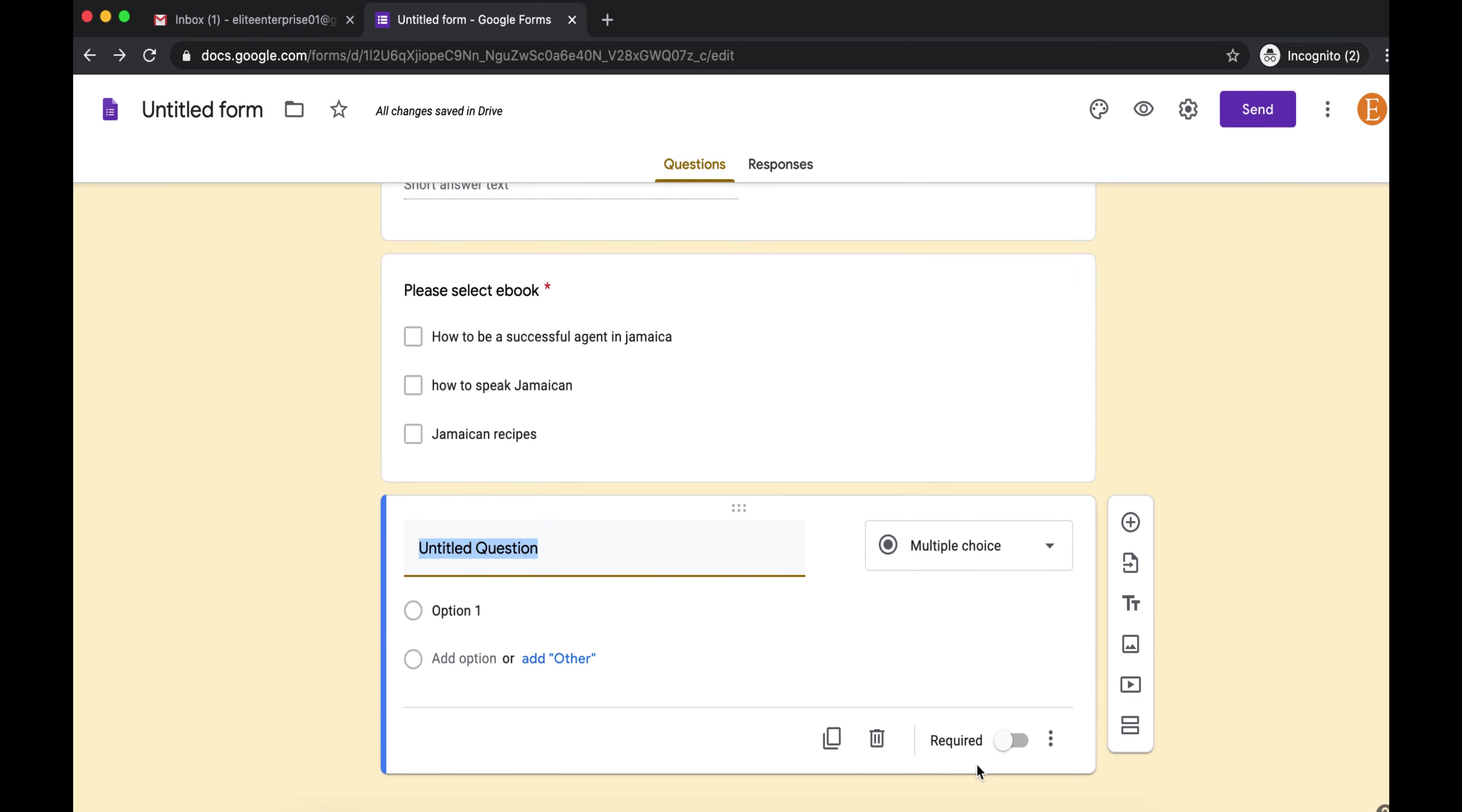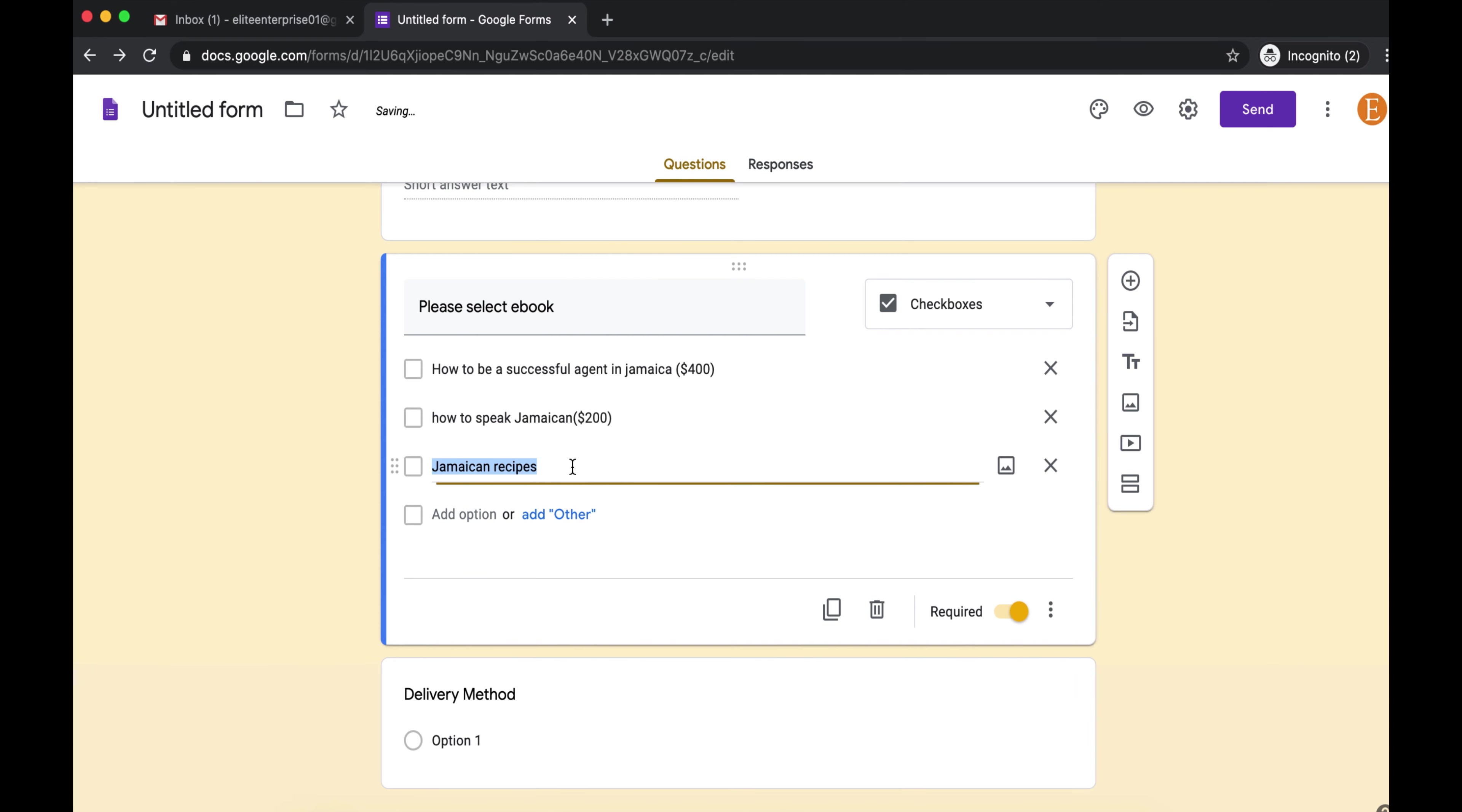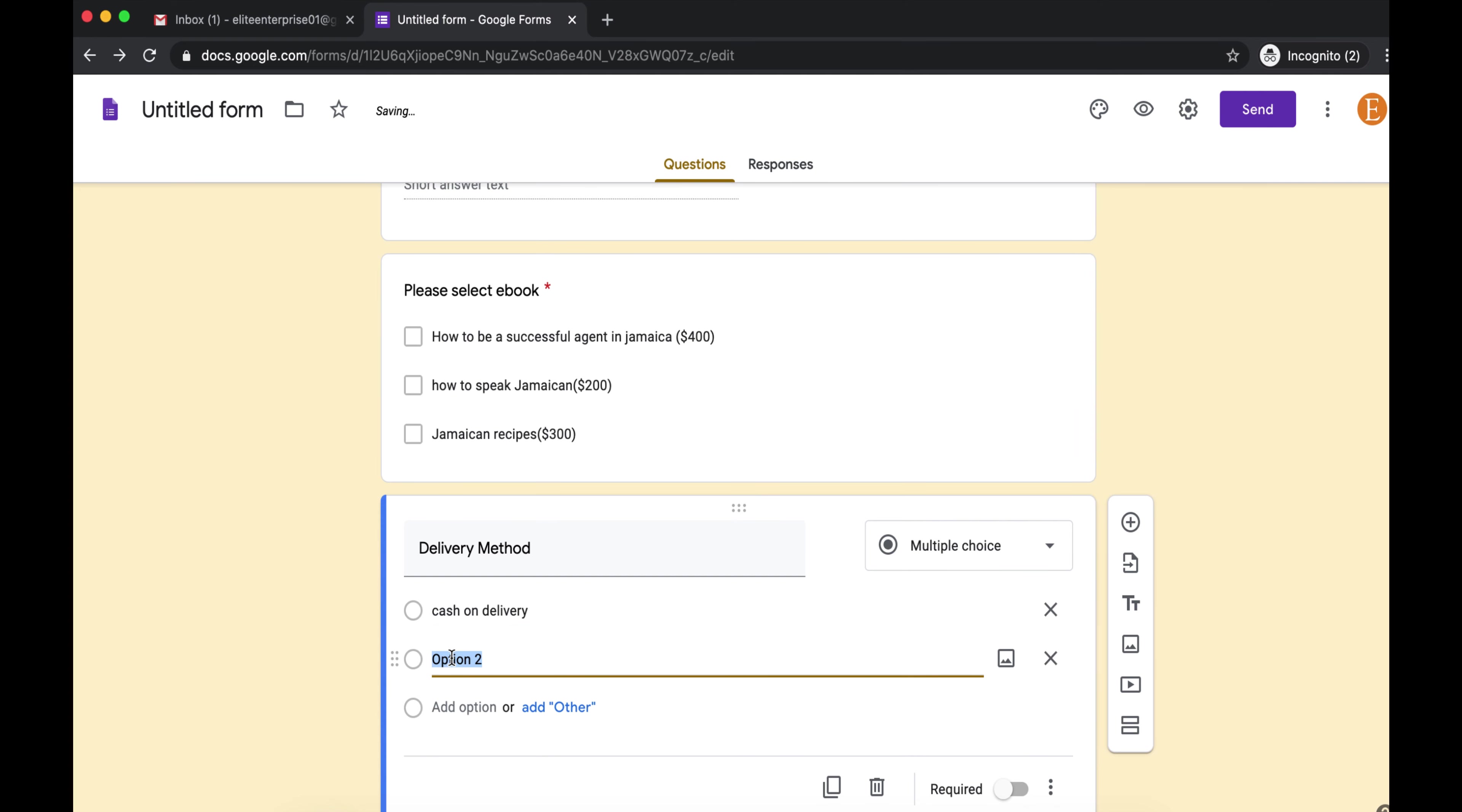Now you're going to want to add your delivery options. So you can call this Delivery Method, which could be cash on delivery or shipping. Whatever delivery method you guys have, you enter that. This is also required.